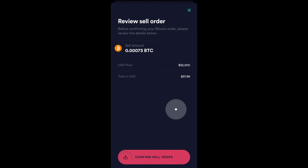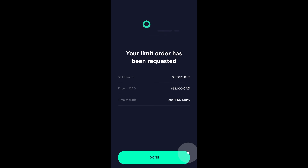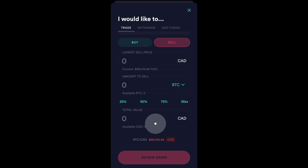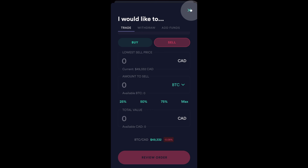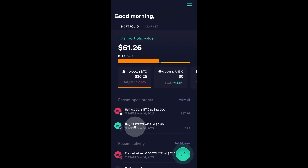And I like what I see again. So, I'm going to swipe this over, confirm sell order. So, as you can see, my limit order has been requested. And I'm going to click on done. And again, to see this limit order, I would need to go to the main page. So, I'm going to go over here. And as you can see, I have my sell order for Bitcoin for $52,000 and my buy order for Cardano for $0.90.